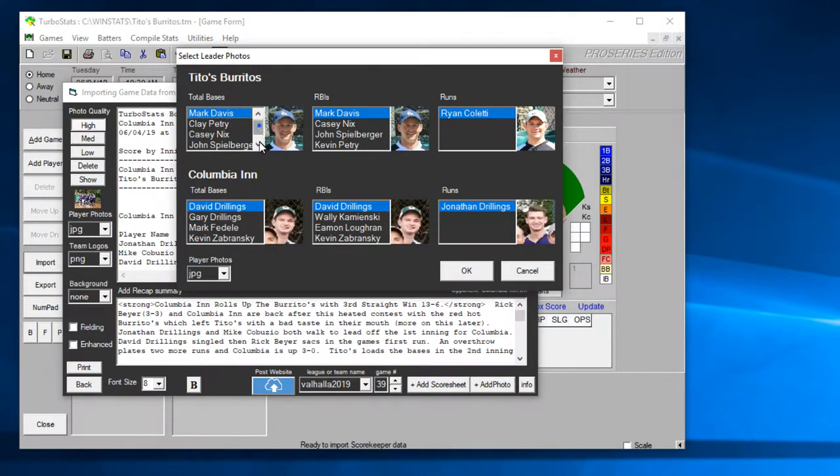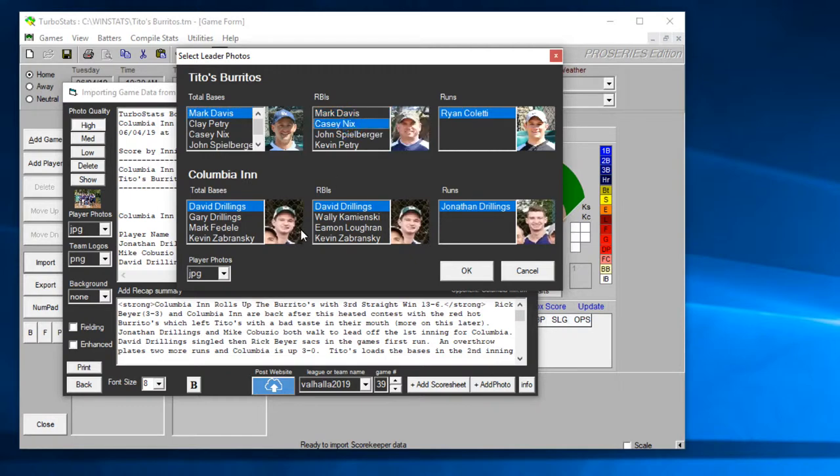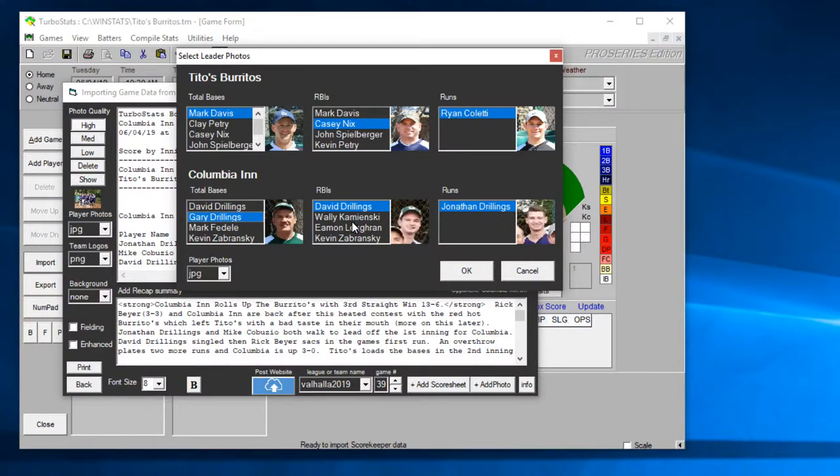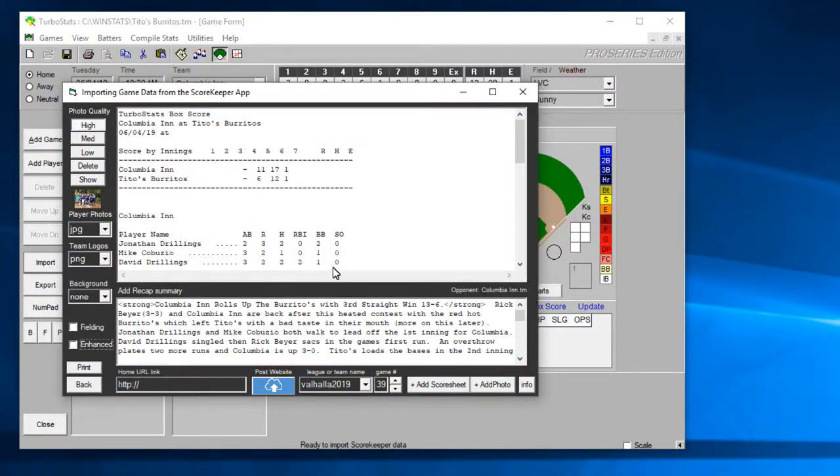And then it's going to prompt you to pick the top players, top performers. If there's any ties you'll get a pick list of all the players who tied for total bases, RBIs and runs. You can select whoever you want out of the list here. And then hit OK.